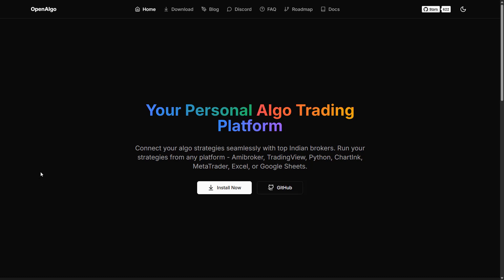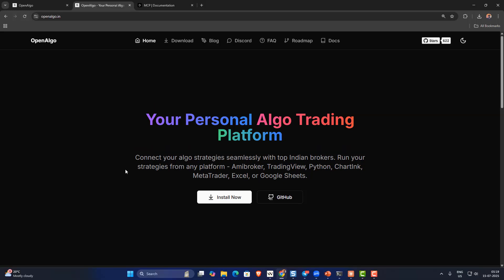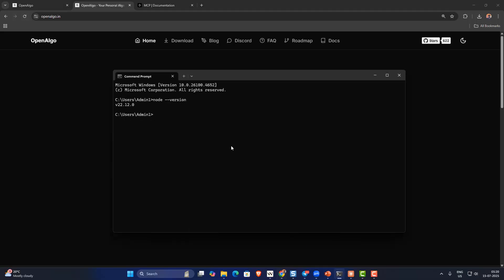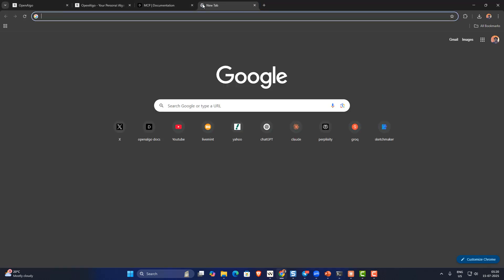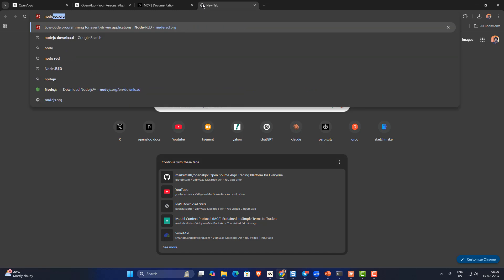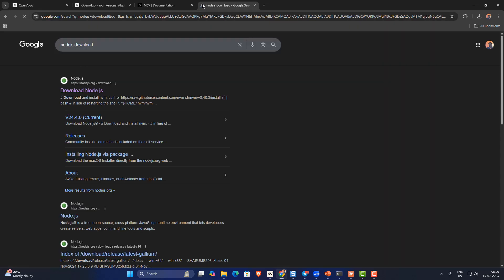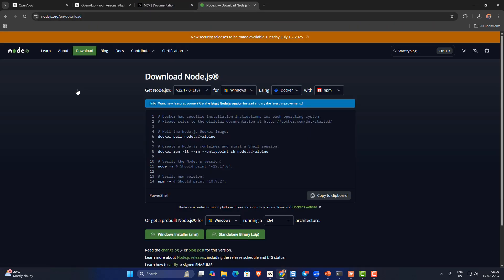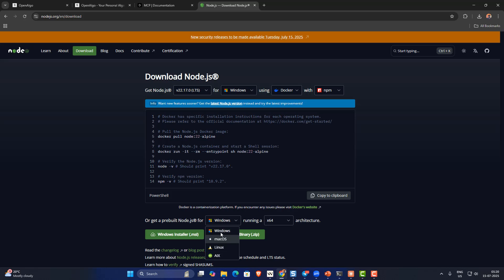Number two, you should have Node.js installed in your system. You can check it by going to the command prompt and typing 'node --version'. If you don't have Node.js, go to the Node.js download page and download it for whichever OS you're using.